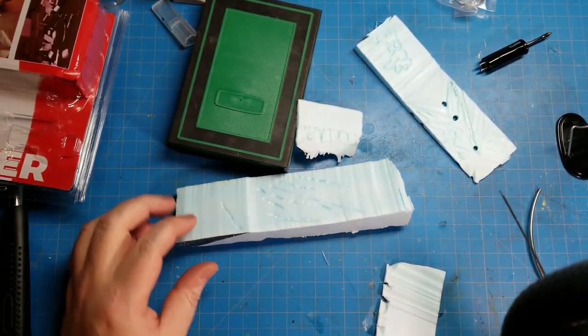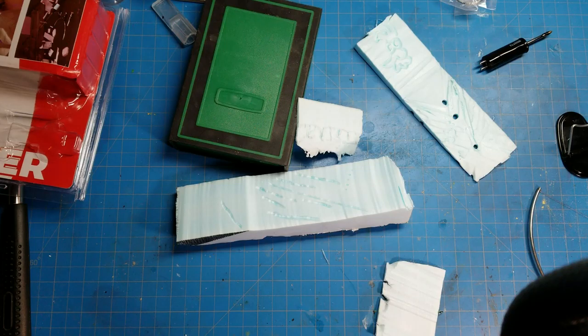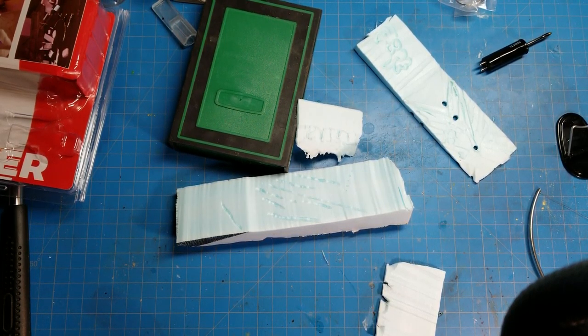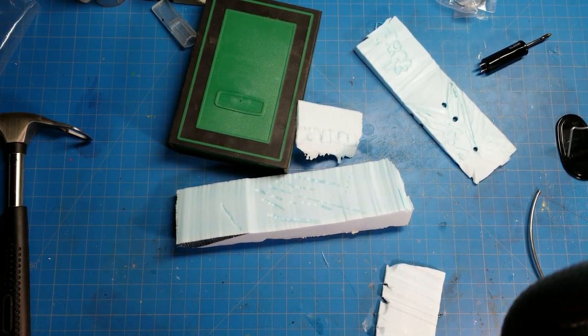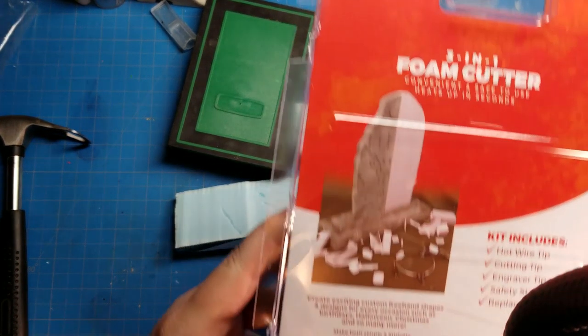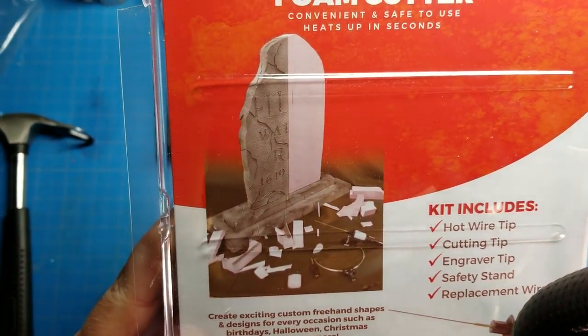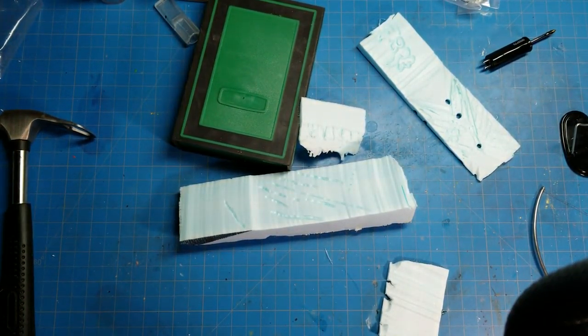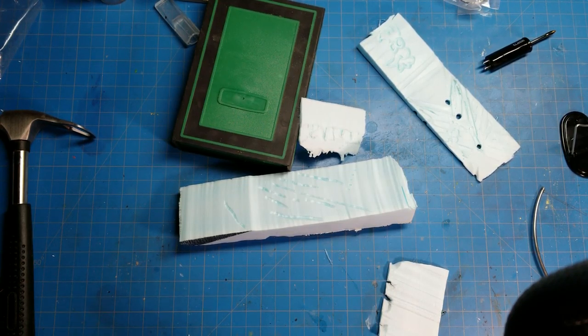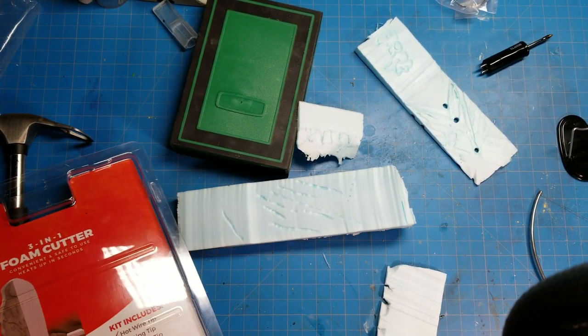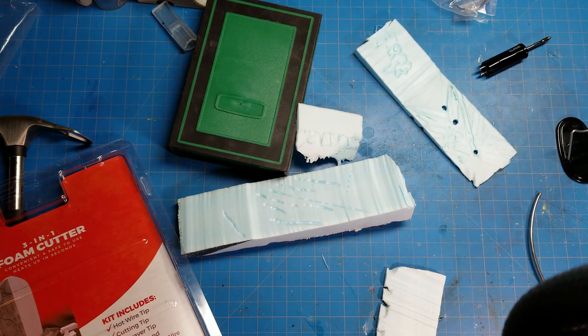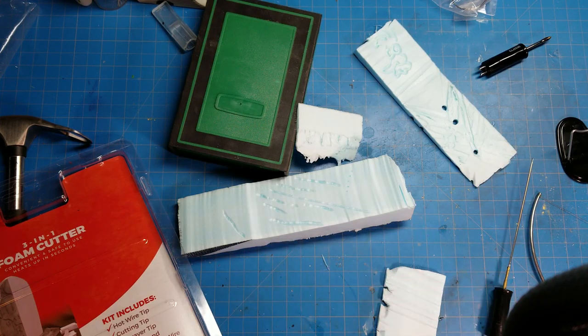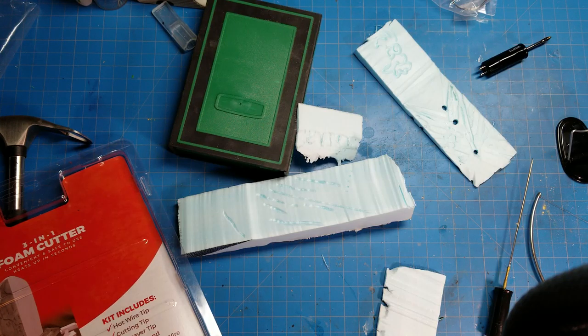So anyway that is my quick rundown of this tool which is the Calcor 3-in-1 foam cutter. I think Judy at Dark Diet Studios, I think she's got something similar to this, she does a lot of work like this. So that's it for now, I just decided to show everybody that I was kind of excited to use this and I've got a lot of dioramas and stuff in the future that I'll be using this foam with for bases.